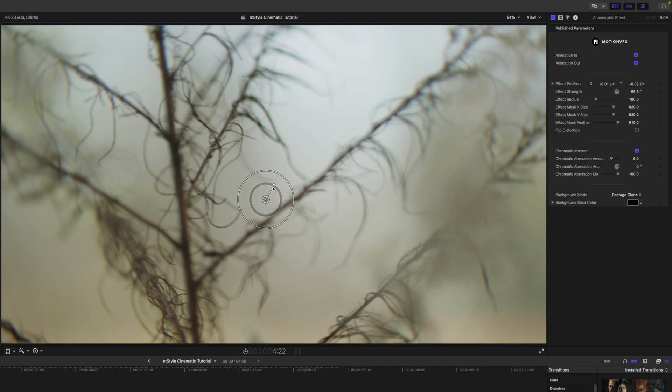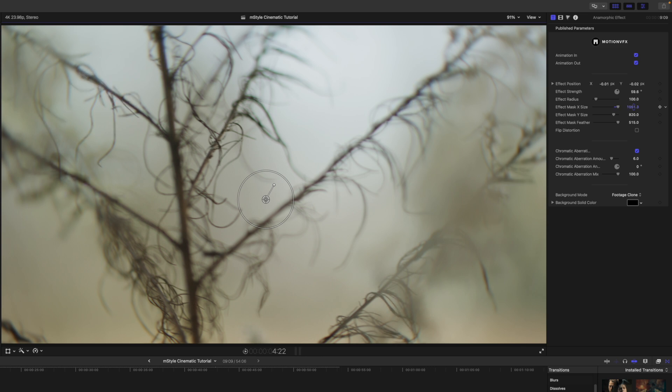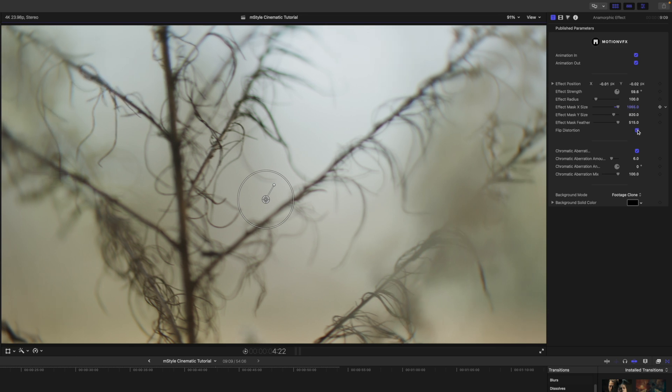Over in our inspector, you can adjust the effect's position, the strength and radius, as well as the size of the mask. If you click and drag up or down, you can see how that is being affected there in our canvas. We can flip the distortion if we would like.